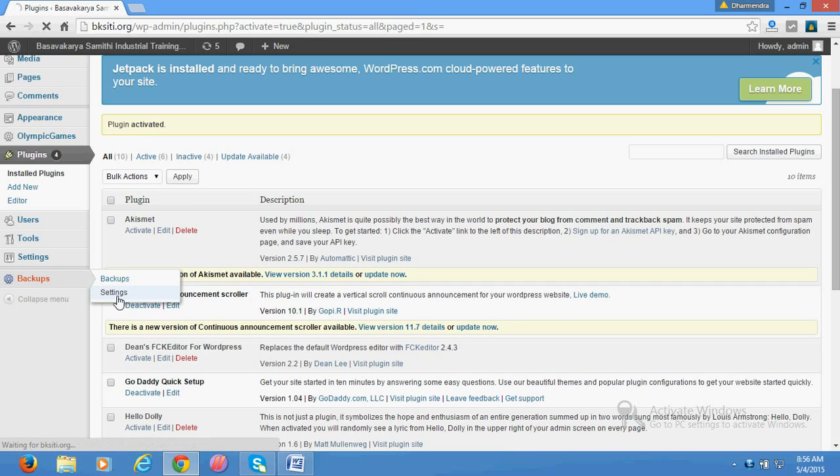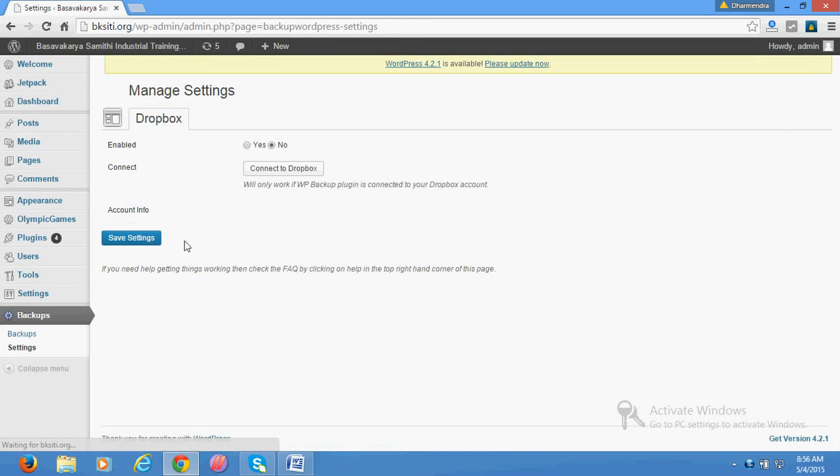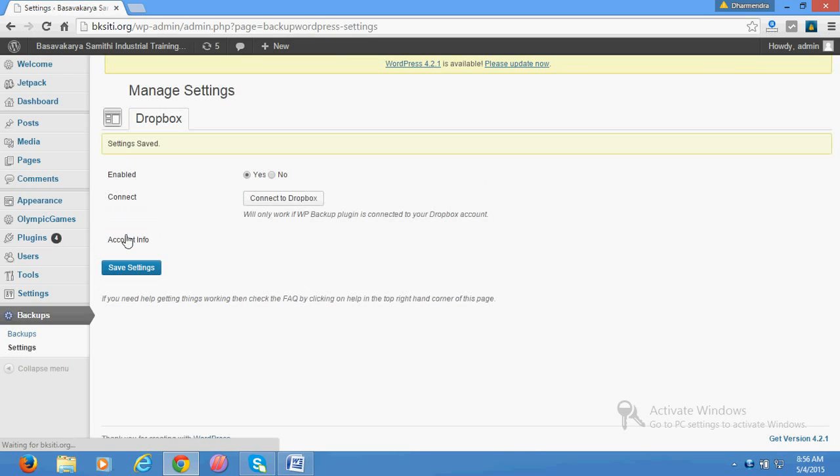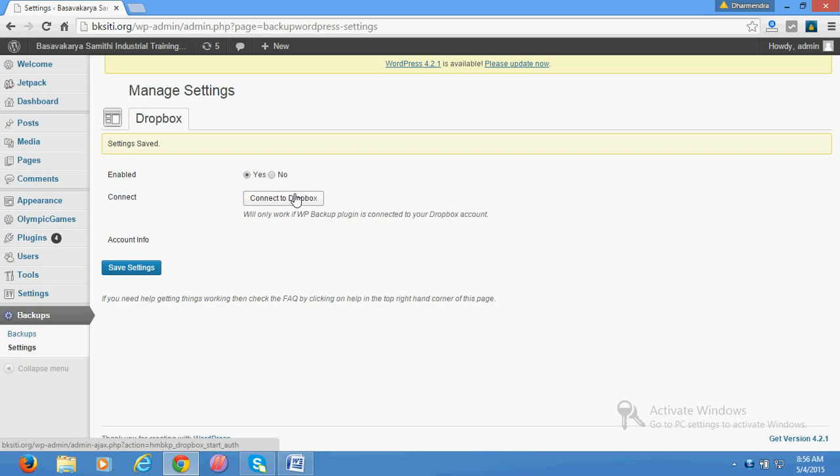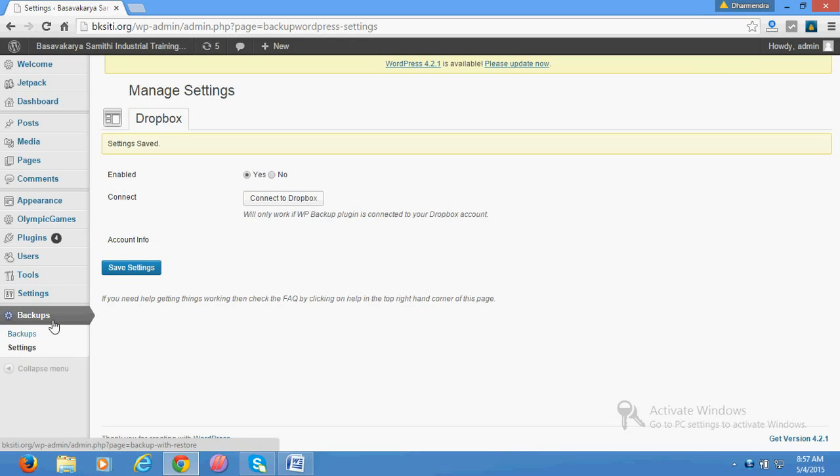In the settings, just enable it, click on yes and save. If you have a Dropbox ID and want to get your backup on Dropbox as well, you can click here and connect to your Dropbox. It will automatically be sent to Dropbox whenever backup is generated.